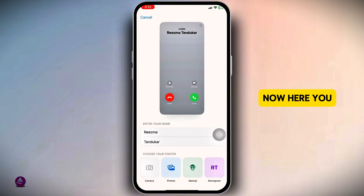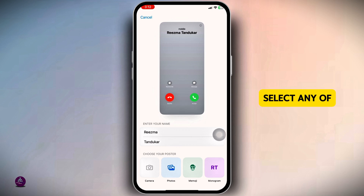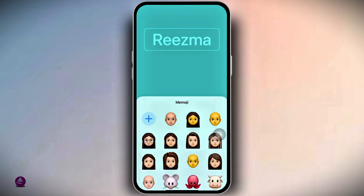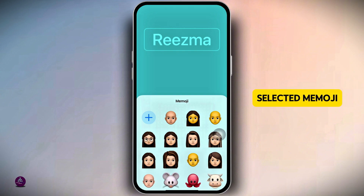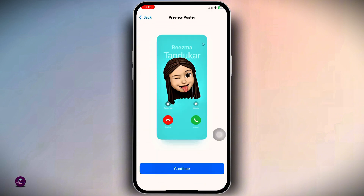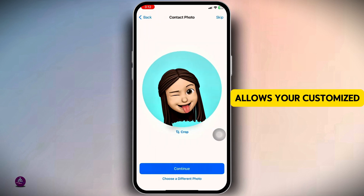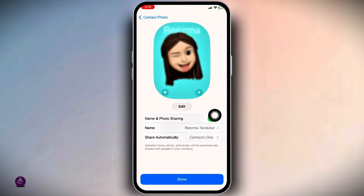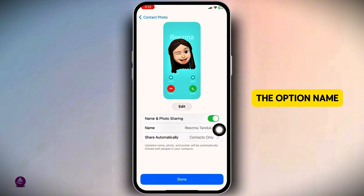Here you can update your name and choose your poster. Select any of the options given: Camera, Photos, Memoji, or Monogram. I've selected Memoji. Once you have selected, click Done, then click Continue. This setting allows your customized contact information to be shared with others. Make sure you have enabled the option 'Name and Photo Sharing.'